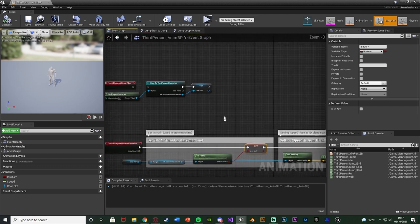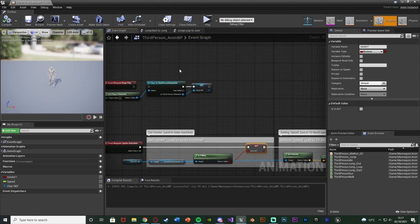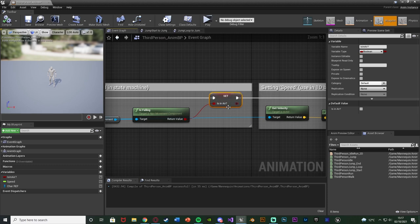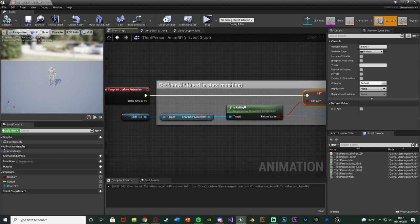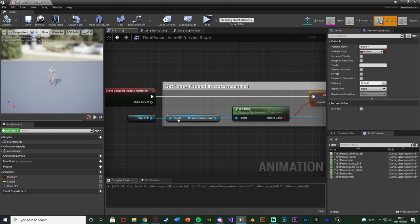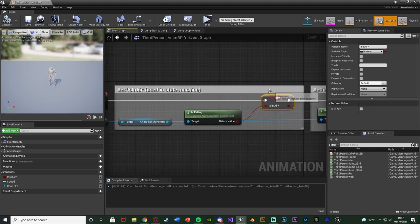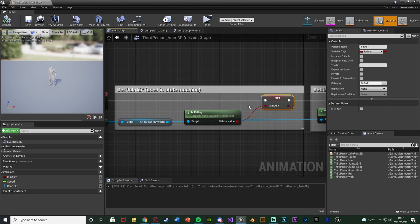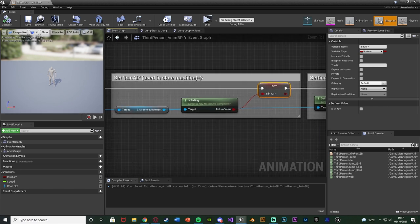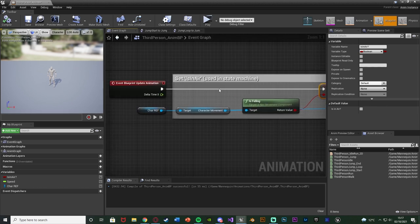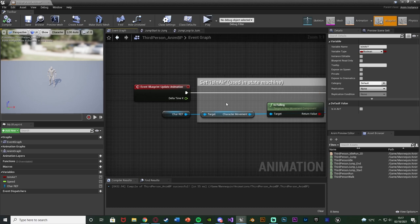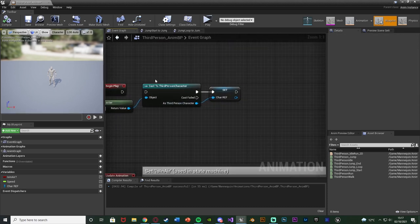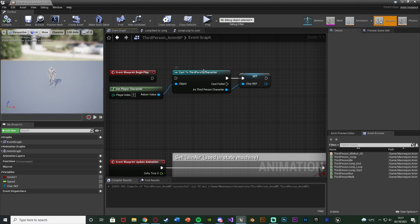Now you might notice that it's actually this which is giving the problem, but that's because it's trying to set is in air and to do that is getting is falling from the character movement from the character reference. You really just got to follow the code back until you find the problem. So if setting is in air, setting that from is falling, that's okay. Getting that from the character movement, that's okay. We're getting the character movement from the character reference. Are we setting that? No we're not. So the access error message is really from where you're not setting something or not setting it properly.